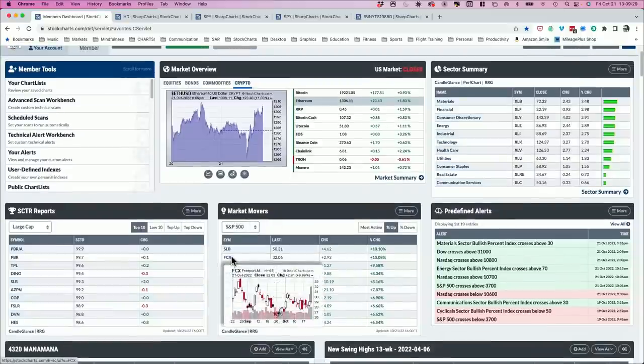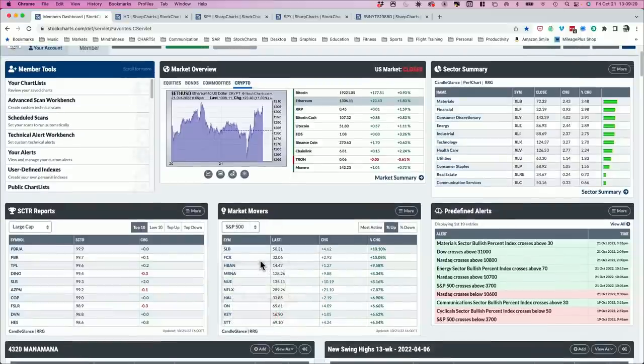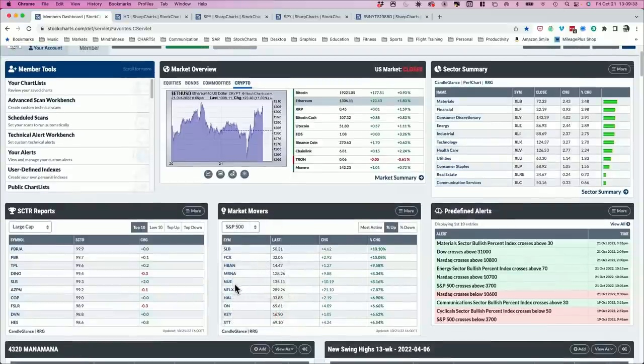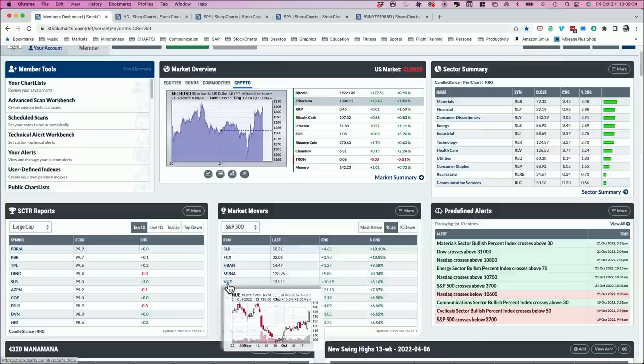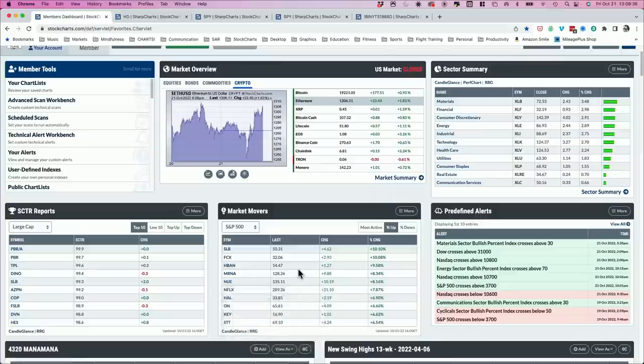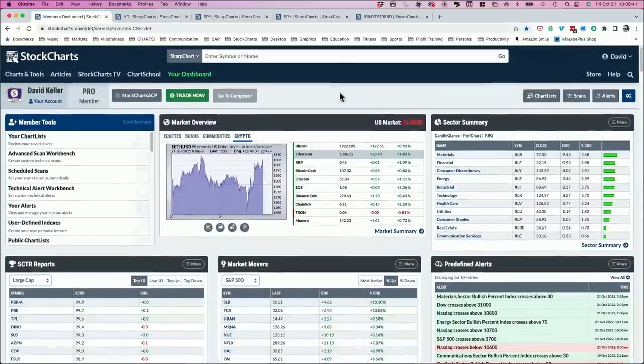But if you look, some of the biggest gainers today in that sector, including FCX, which is a mining stock, mainly copper, and then Nucor, NUE, which is a steel company, both having a nice move to the upside today, both up 8% and 10% respectively.